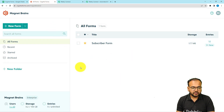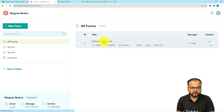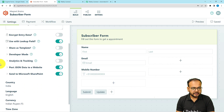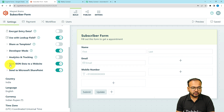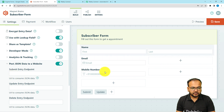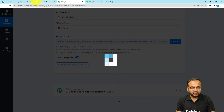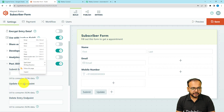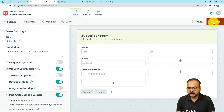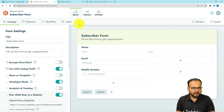Let me show you — this is my Cognitive Forms application and this is my form named 'Subscribers Form'. Under the form settings you will find the option 'Post JSON data to a website'. Open it and you will find the field 'Submit Entry Endpoint'. Here you have to paste the URL you got from the workflow, so that you can send data from this form response. Just copy the webhook URL and add it here in the endpoint field, then scroll down and click the 'Save' icon.